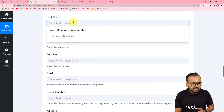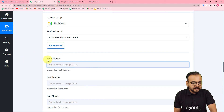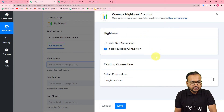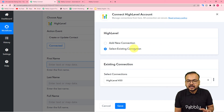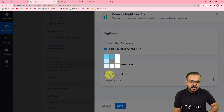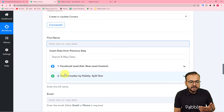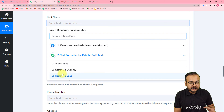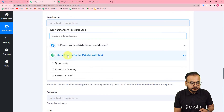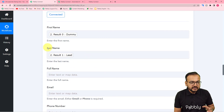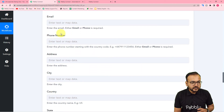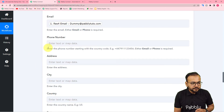Now map the data in the GoHighLevel action step. Refresh the connection by clicking 'Connected', keep 'Select Existing Connection' selected, and click 'Save' to reconnect. Then map Result Zero from the Text Formatter step as the first name and the second result as the last name. For full name, map the full name label from the first step. Similarly map the email and phone number from the first step.